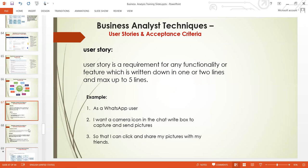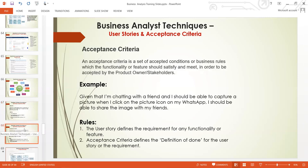After user stories, the next thing is acceptance criteria. Every user story must have an acceptance criteria. Acceptance criteria is a benchmark — a requirement for that user story to be accepted and meet its full standard. It is a set of accepted conditions or business rules which the functionality or feature should satisfy and meet in order to be accepted by the product owner or the stakeholder.